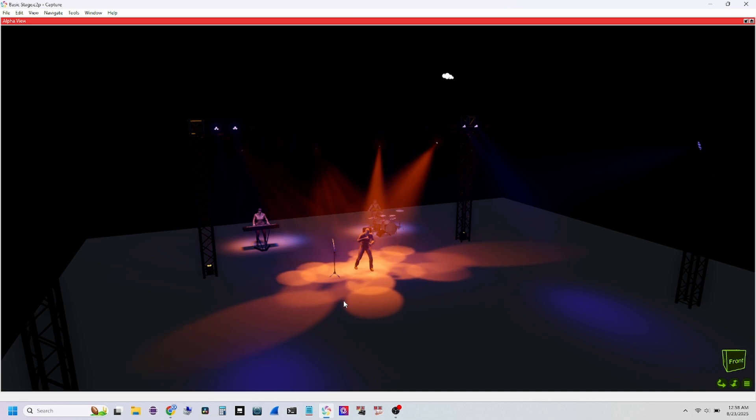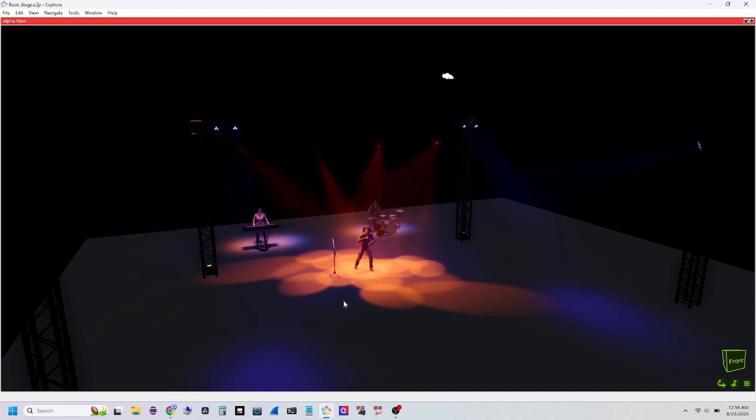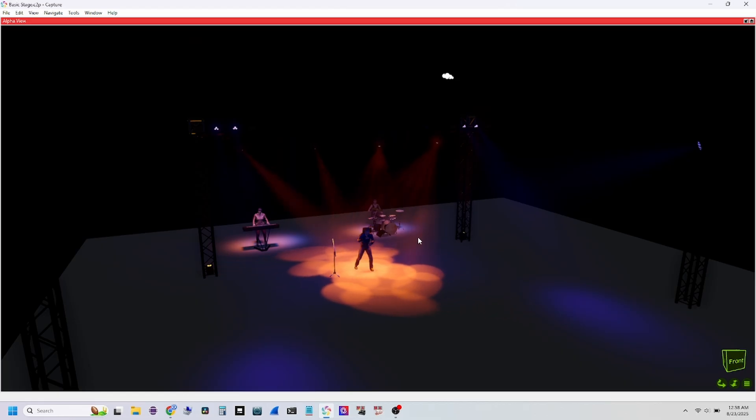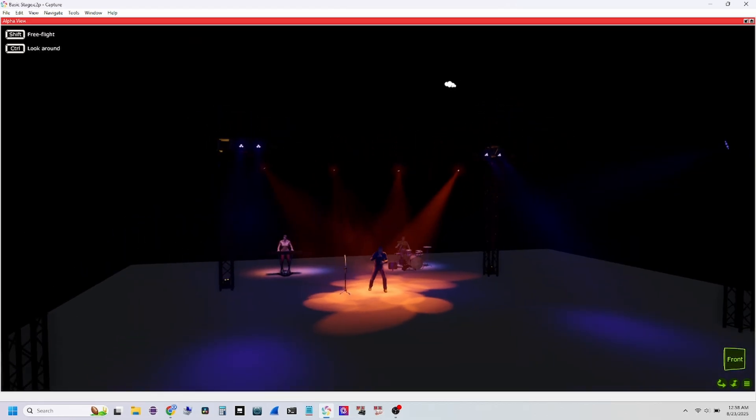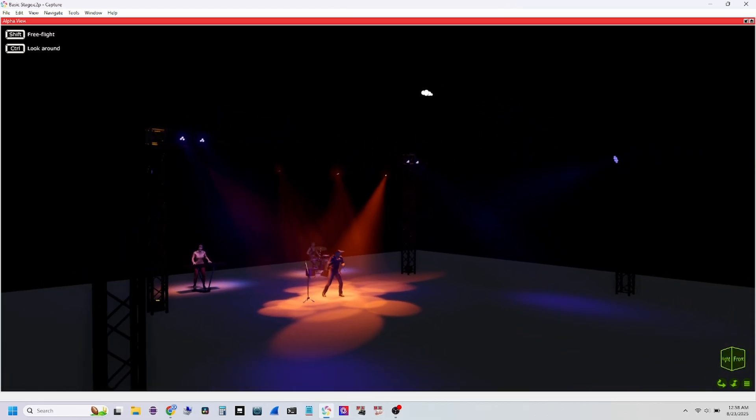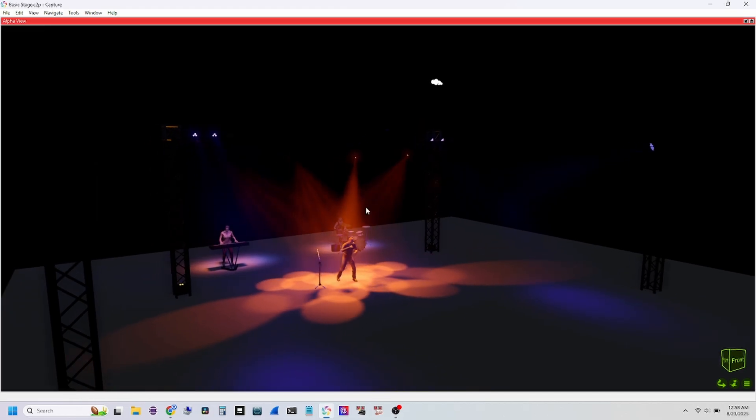Okay guys, so today I want to talk all about Capture, what it is, and what you get for different licenses and the prices for each. Now this is a visualizer program. As you can see, this is like a little demo show I have from another project. This is the kind of things you can do.